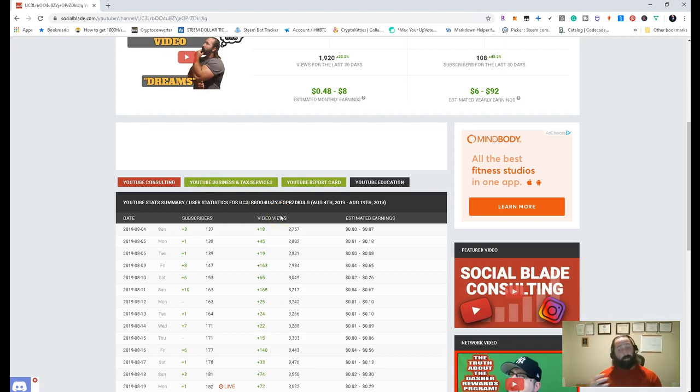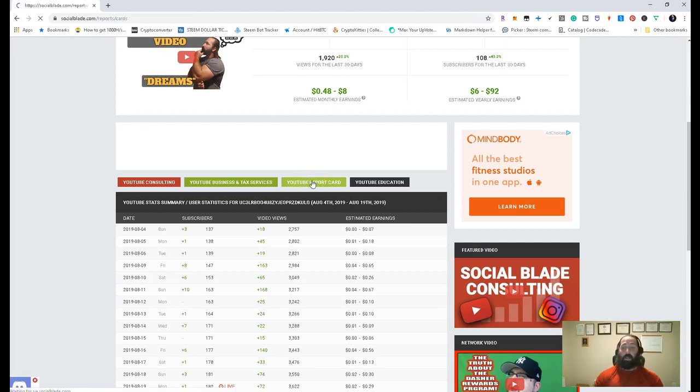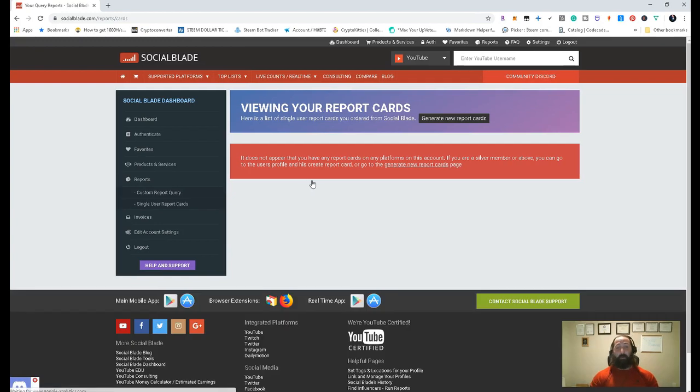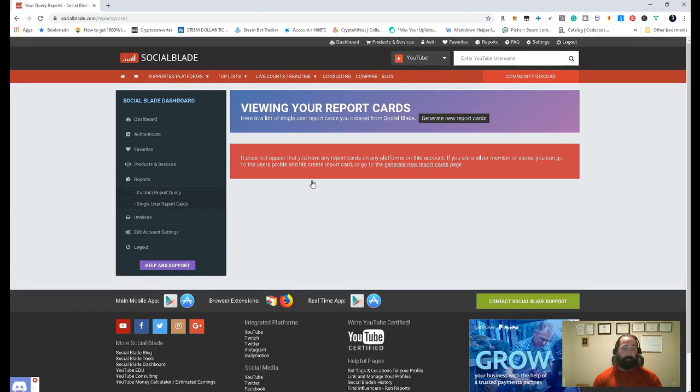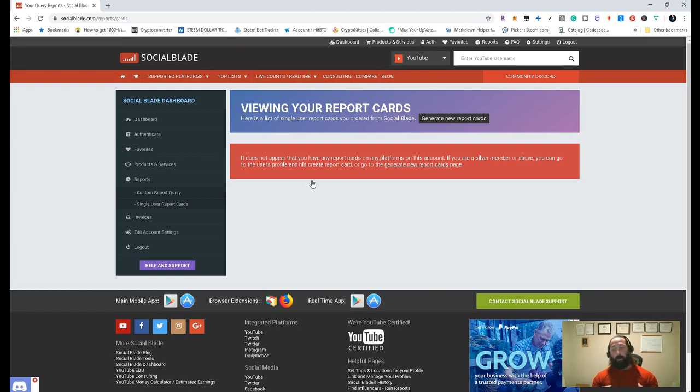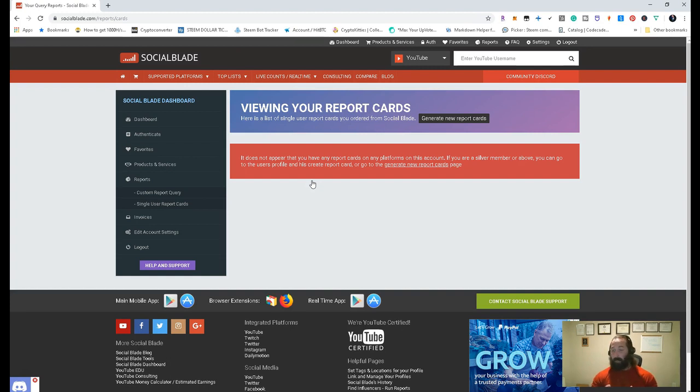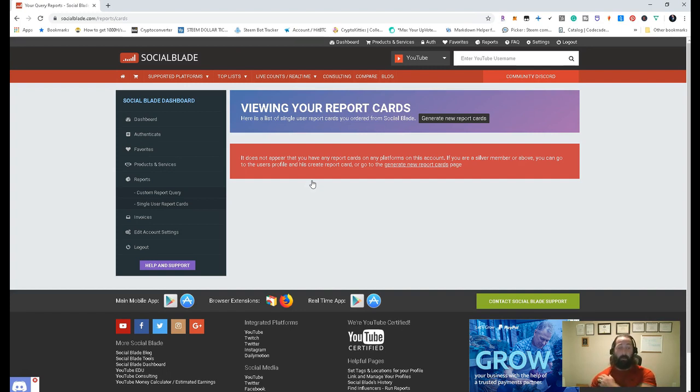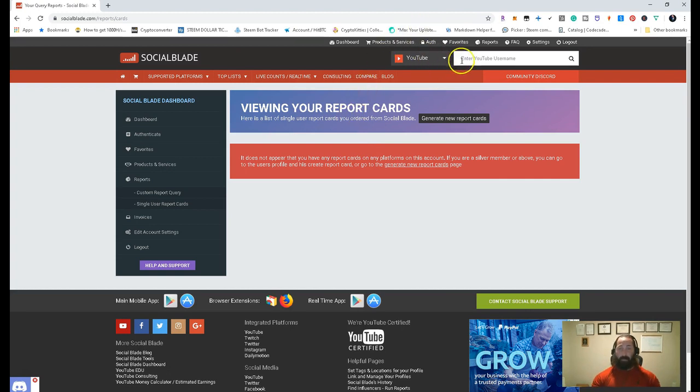And they also do have business and tax services with this as well. So if you're unfamiliar with how that works, because as a YouTuber, there are certain things you can write off. Because if you're doing YouTube for the intention of making money, a for-profit venture, there's a lot of things that you can do. And a lot of people aren't familiar with that, you know, equipment, travel, the whole nine yards. So there's a lot of things that you can take advantage and write off on this. So this is definitely something if you want to consult with somebody outside of who you normally do, they do have these services here.